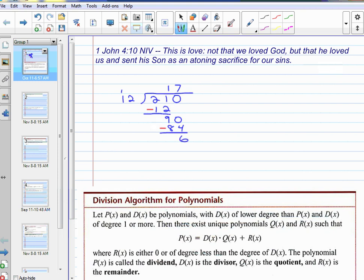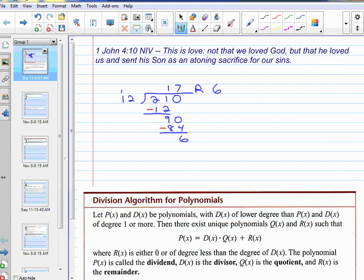And what did you do with that 6? Remainder. You might have said remainder 6, or 6 over 12 and reduced it, or 0.0 and kept on going. We're going to leave it with the remainder. This is called the quotient. This is the remainder.